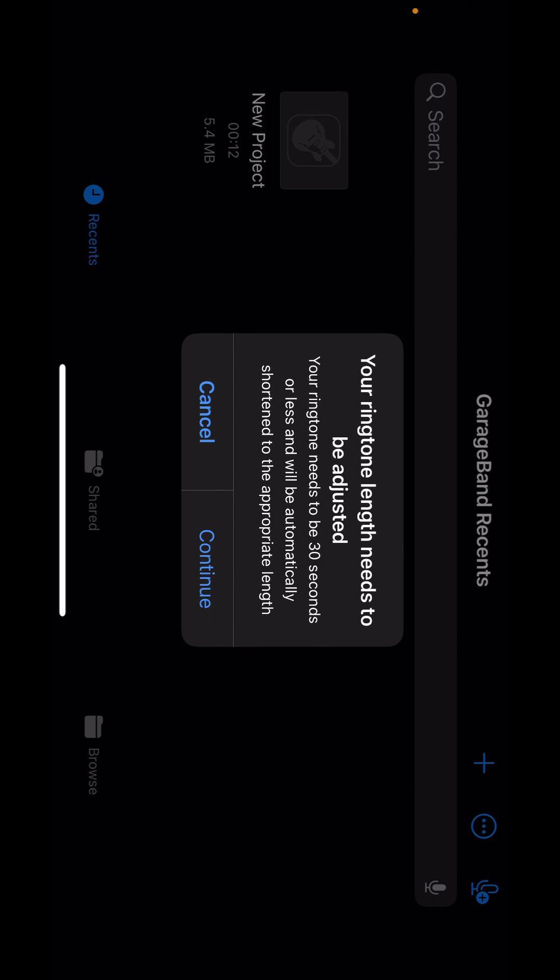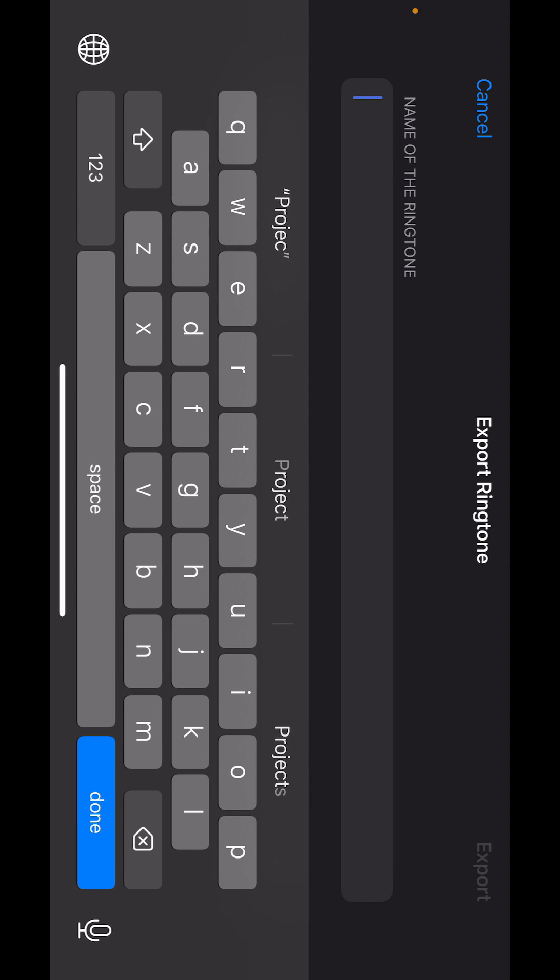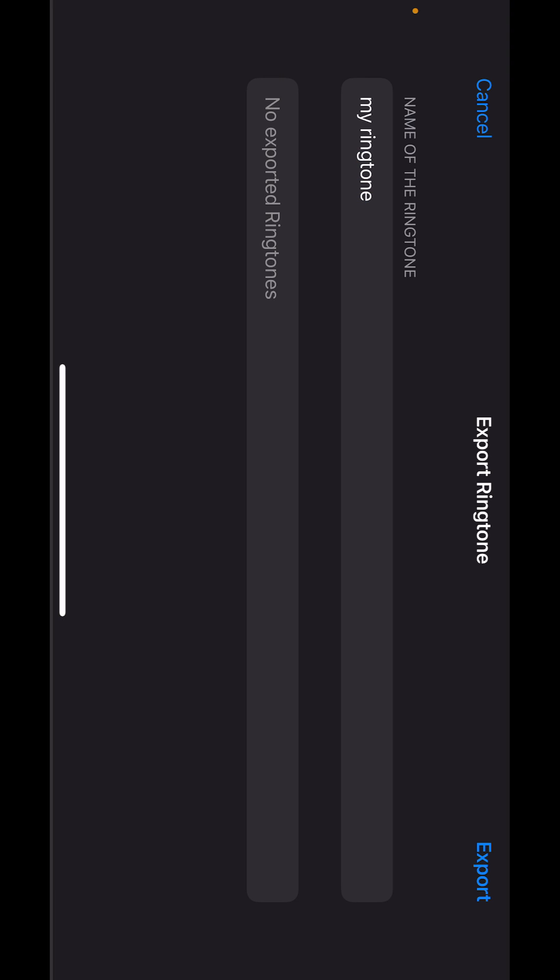GarageBand will prompt that the ringtone should be under 30 seconds. Click Continue, then enter any ringtone name. Click Export in the top right corner, ignore the intermediate prompts, and wait for GarageBand to complete the export.